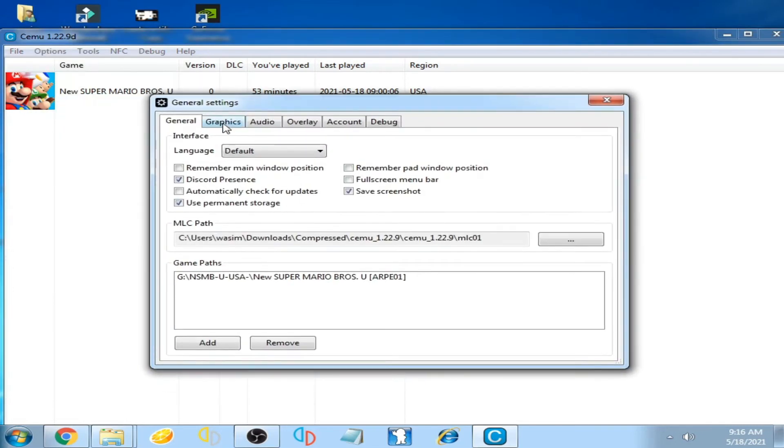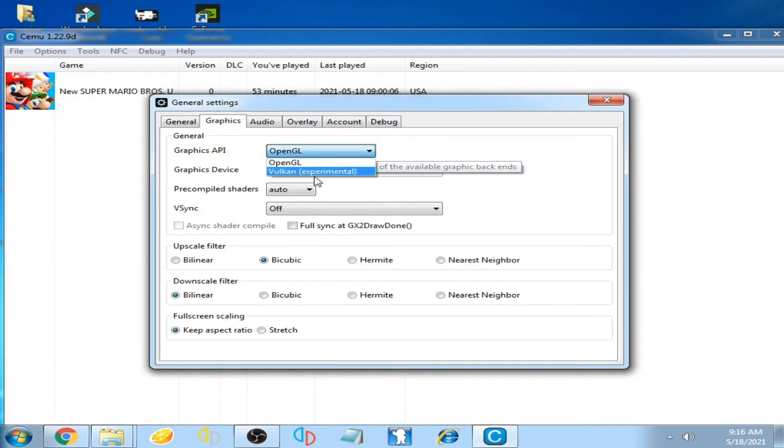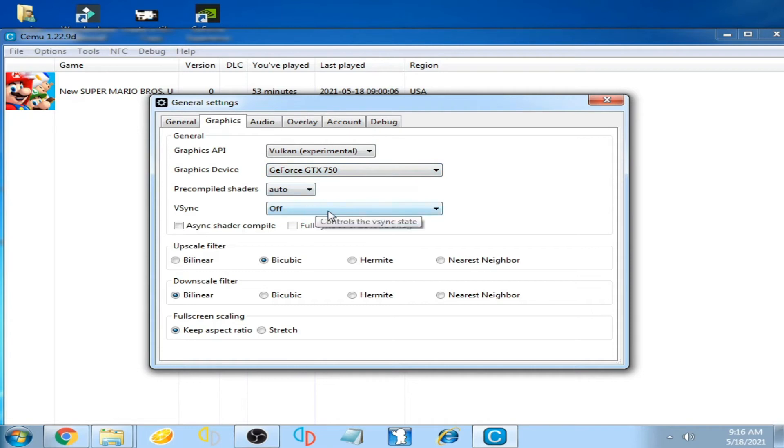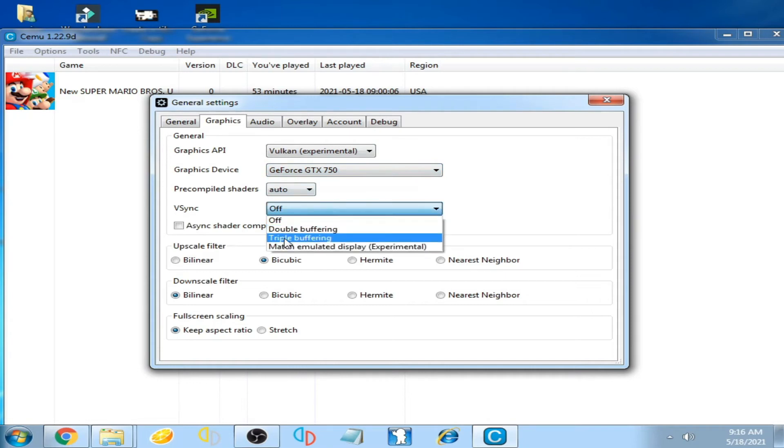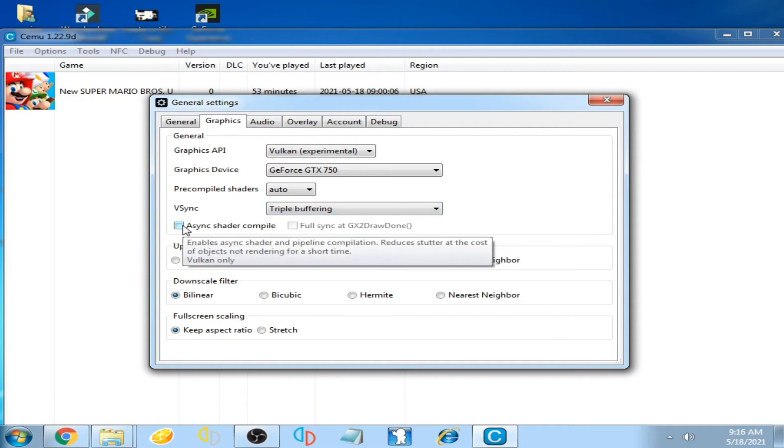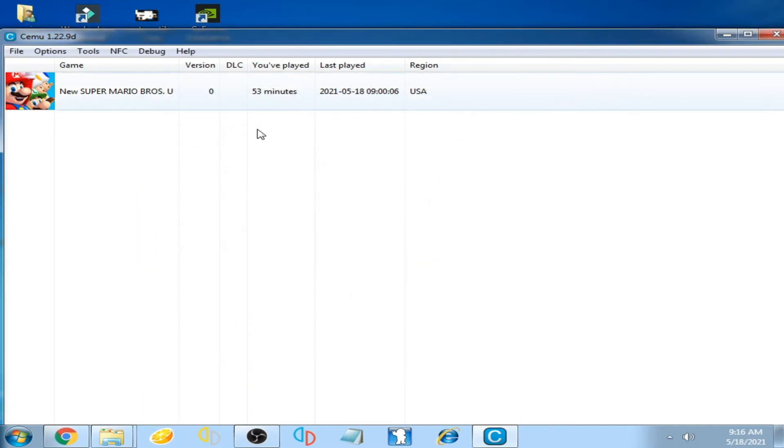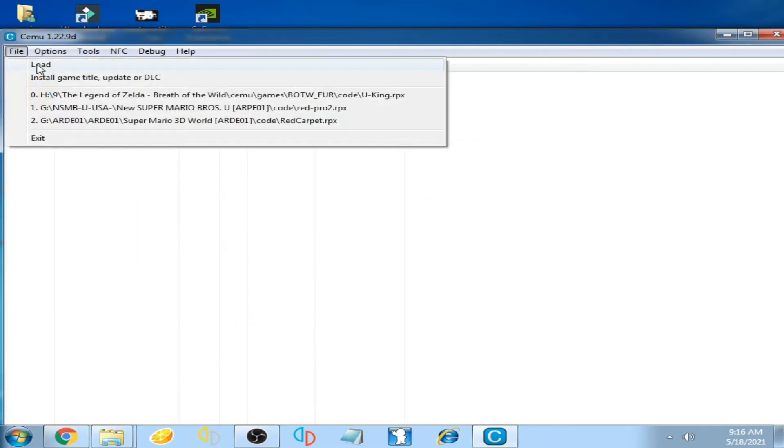Go to graphics again and click here. Select Vulkan experimental and click here and select triple buffering. Check this option, check it. Now close it and play the game.